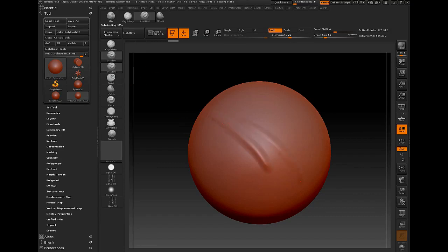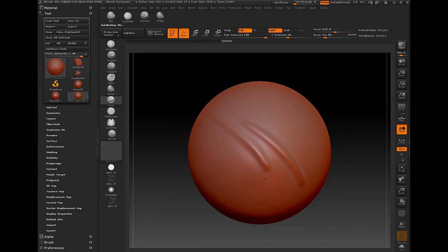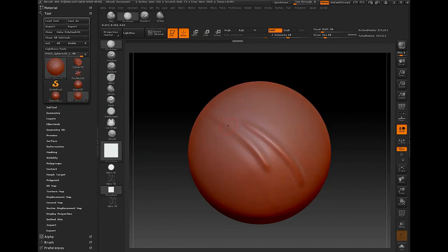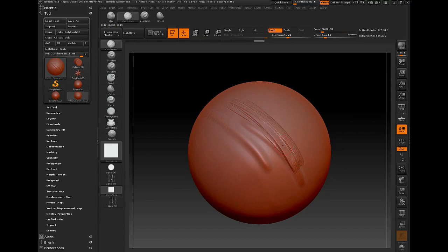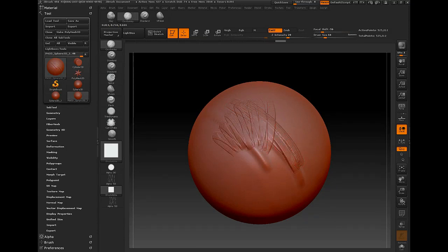So as I sculpt, I can switch very quickly in between tools. Let's go to clay buildup. There we go. And let's make some more efficient workflow.